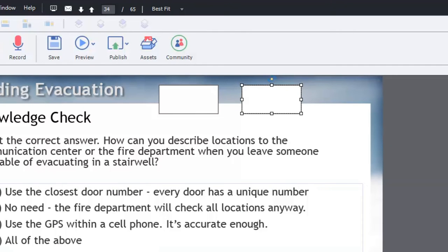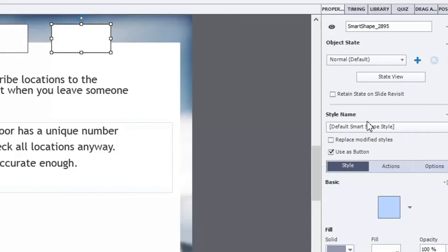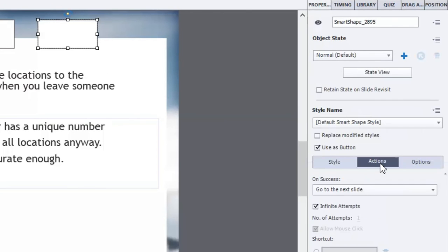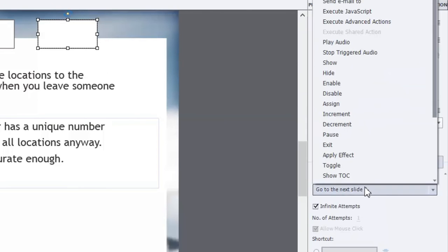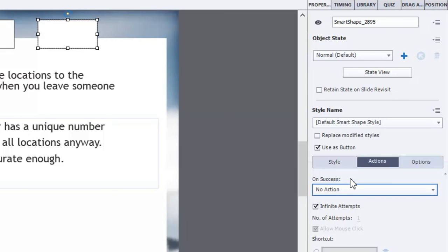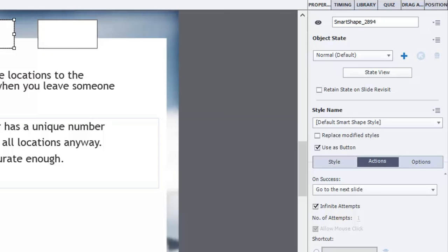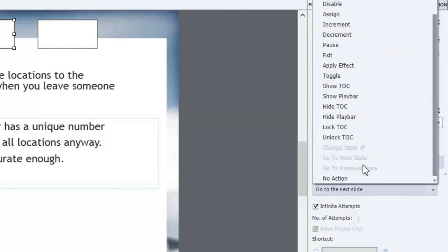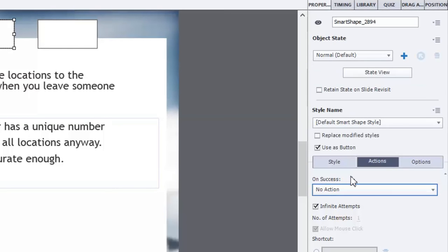So what I'm going to do is I'm going to go to the properties associated with those buttons. And under the actions tab we're going to get rid of the go to next slide action which is usually the default. And do I need to do anything else to this thing? No, that's fine. And we'll do the same thing for this one here. No action.